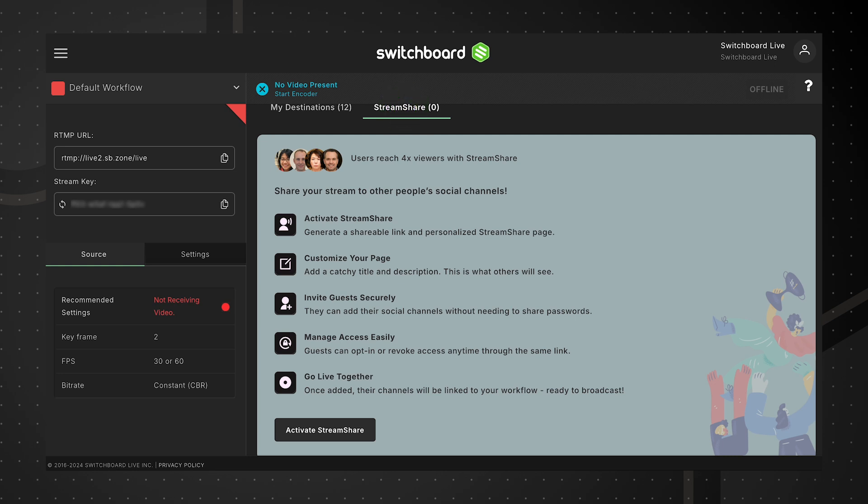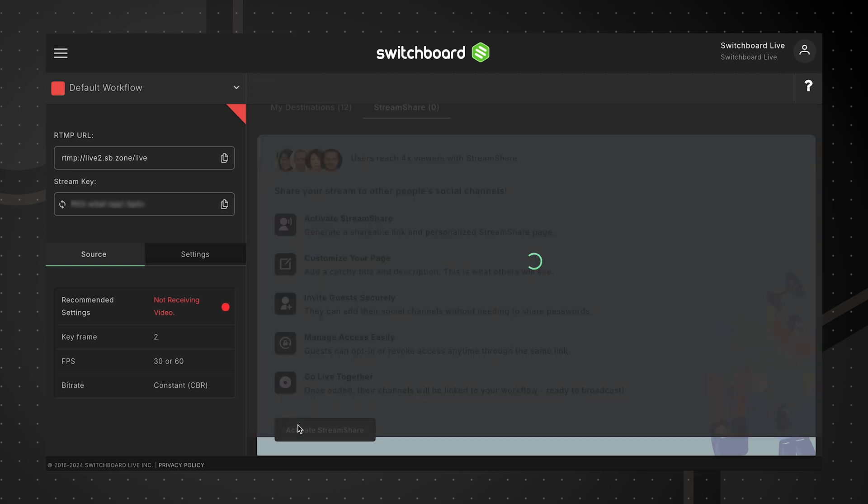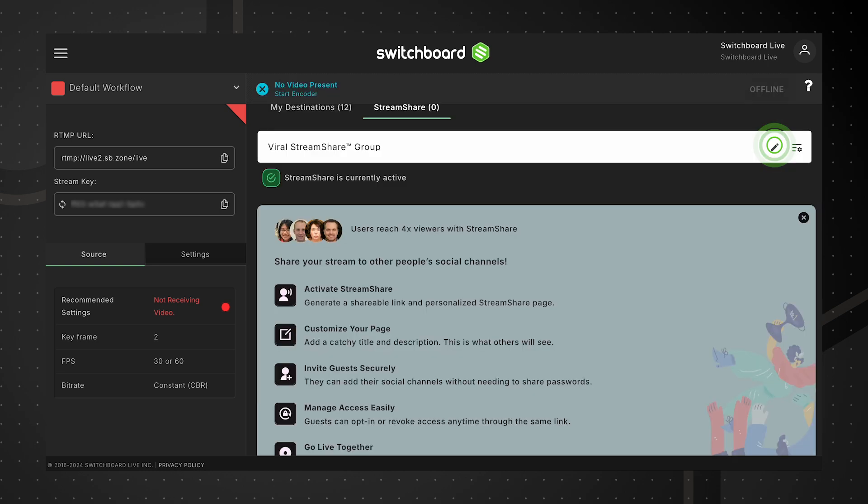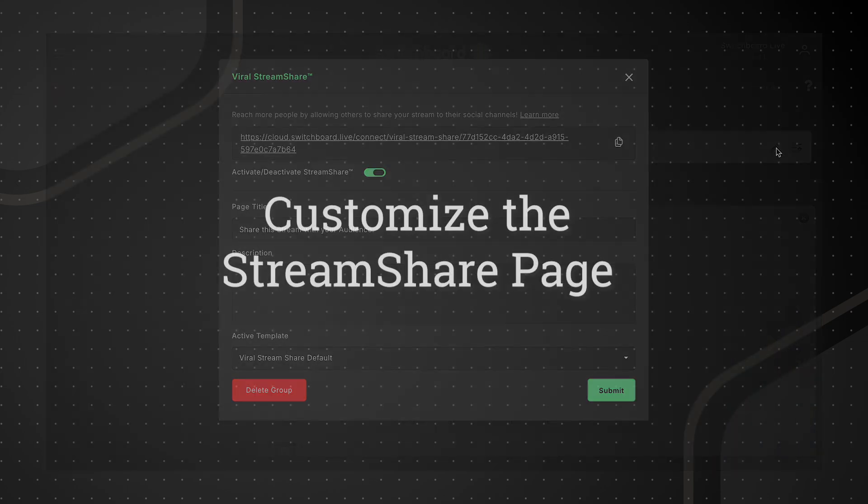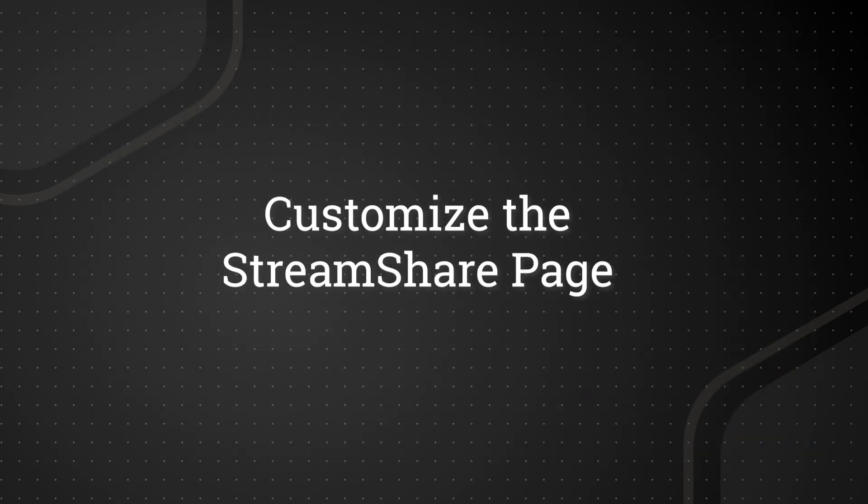Navigate to the StreamShare tab. Click the Activate StreamShare button. Click the pencil icon to open the StreamShare page editor and begin customizing.